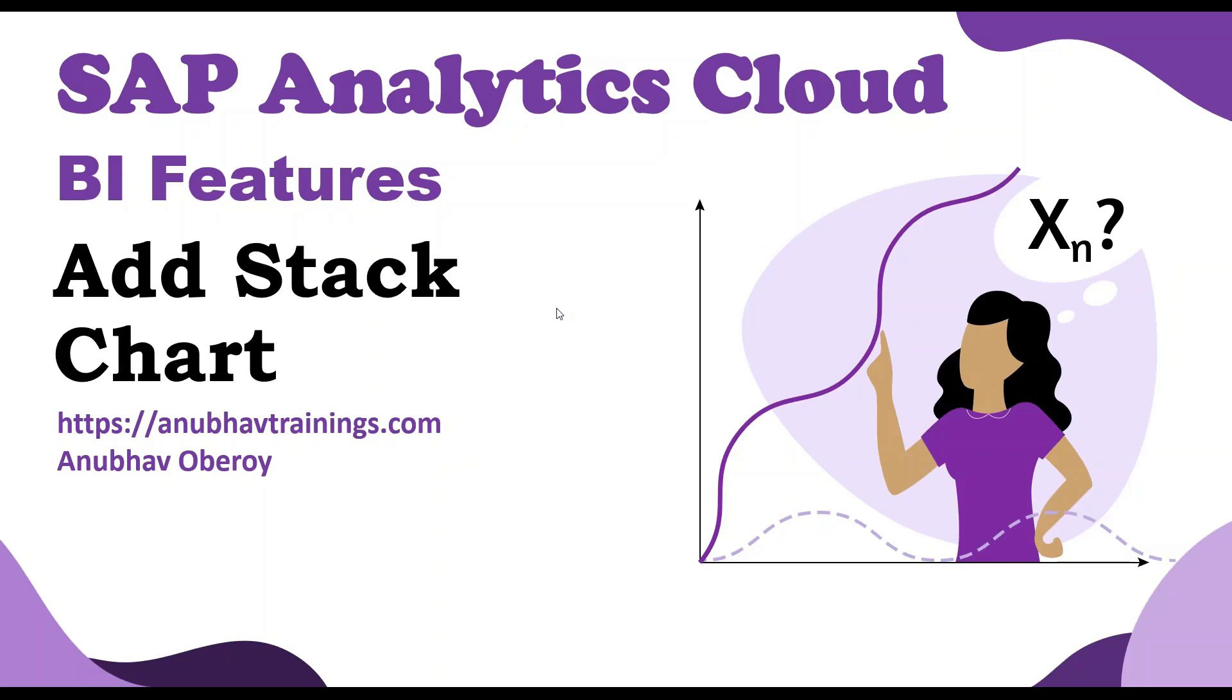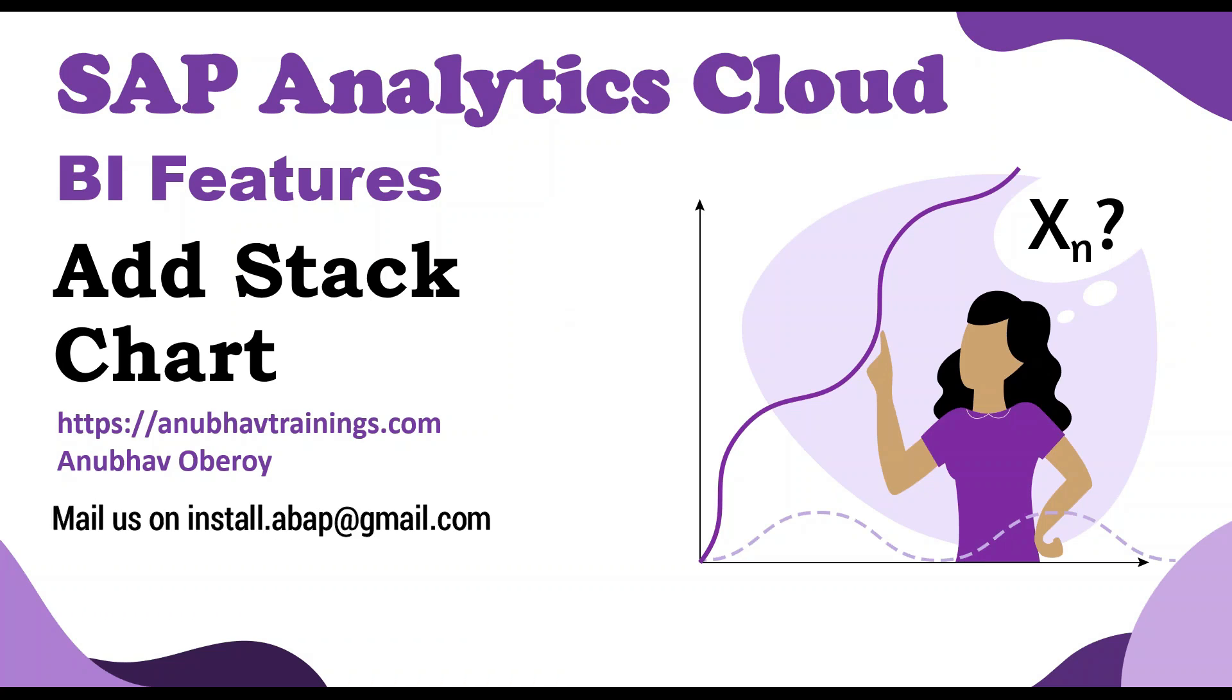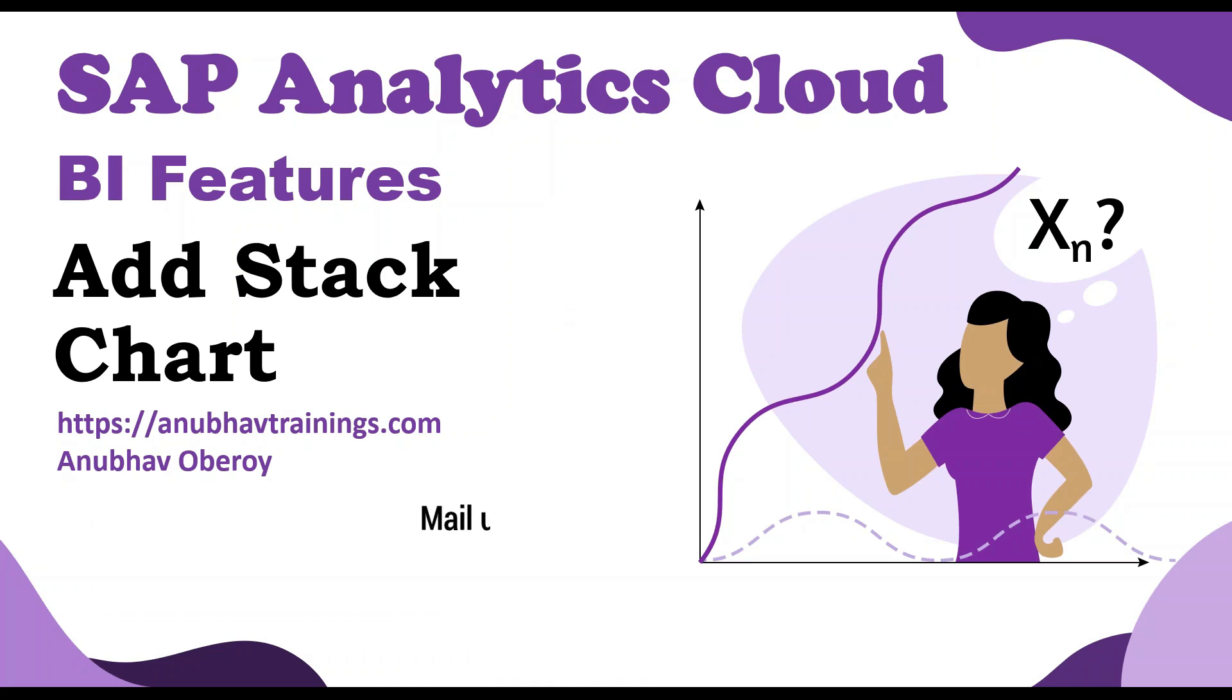Hello and welcome everyone to anubhavtrainings.com. In this series of videos, we're discussing BI features of SAP Analytics Cloud. By far in this video series, we've discussed how to create an acquired data model using Excel sheet. We've also created our first story and added a geomap with data points. In the last session, we added a time series chart with a live forecasting feature, and in this session we'll see how to add a stack chart with multiple data sets.